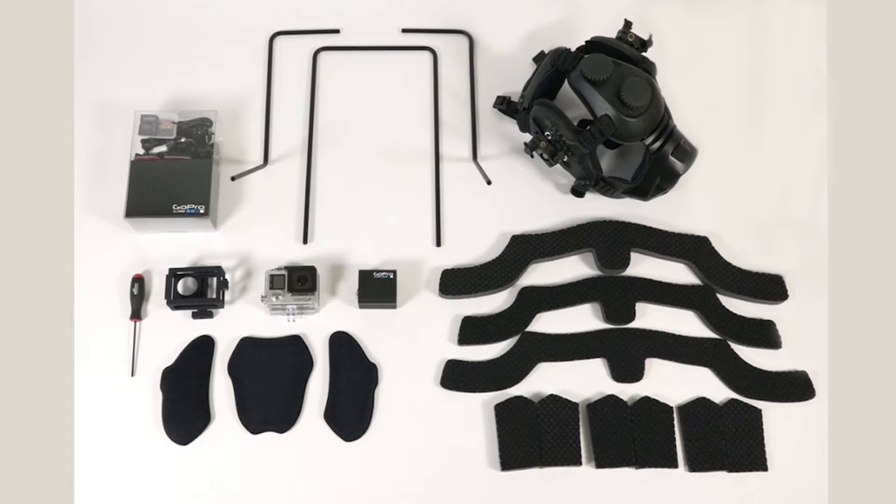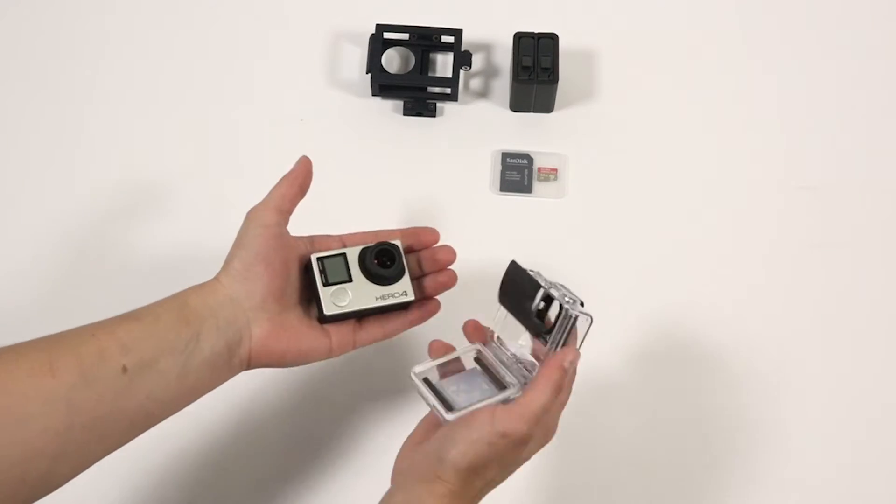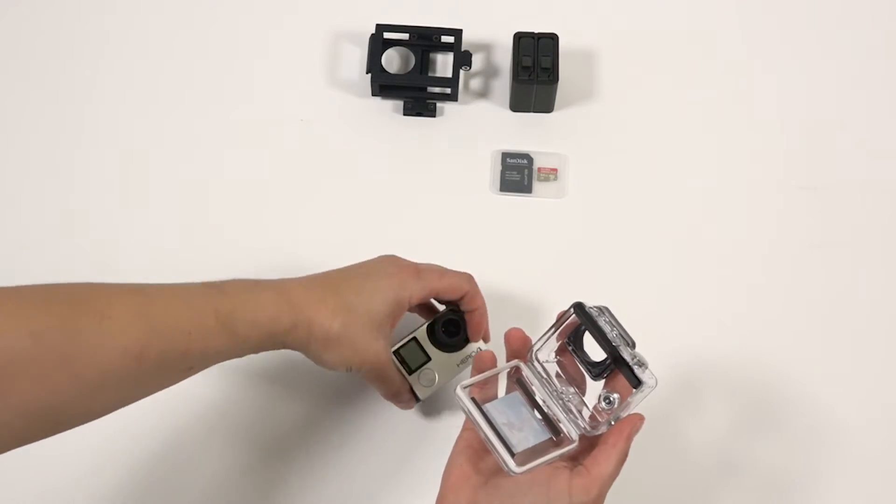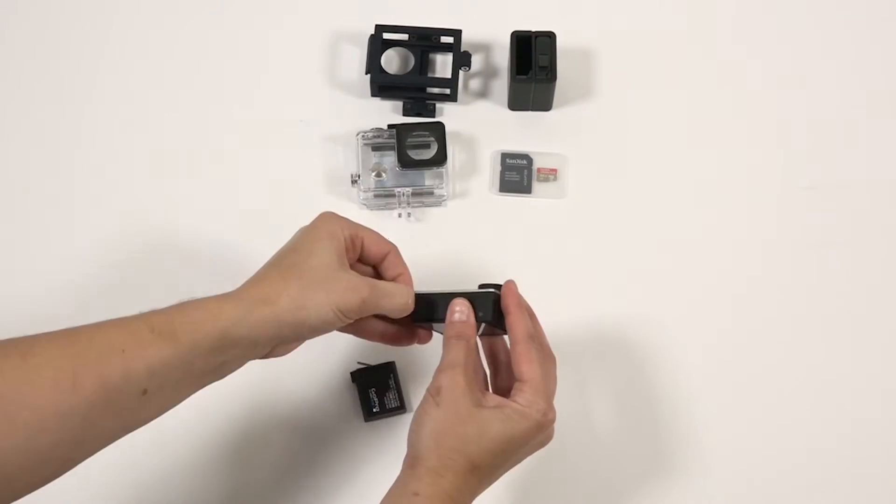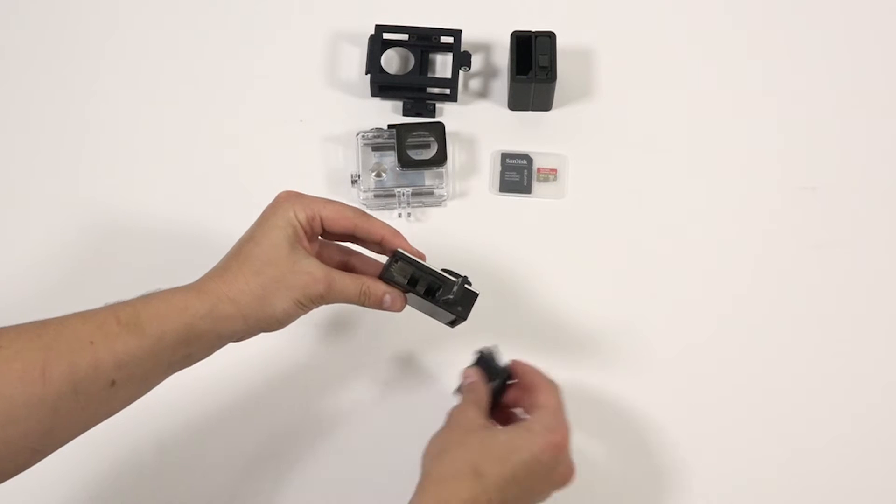Let's start by putting the GoPro together. First thing you'll want to do is remove the GoPro from its waterproof casing. Next, insert the battery in the bottom of the GoPro.